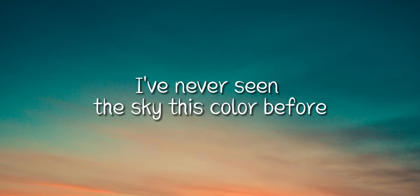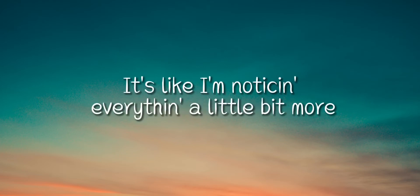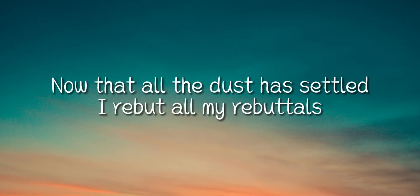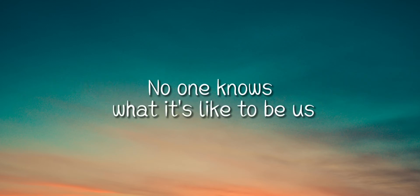I've never seen the sky this color before. It's like I'm noticing everything a little bit more now that all the dust has settled. I rebut all my rebuttals. No one knows what it's like to be us.